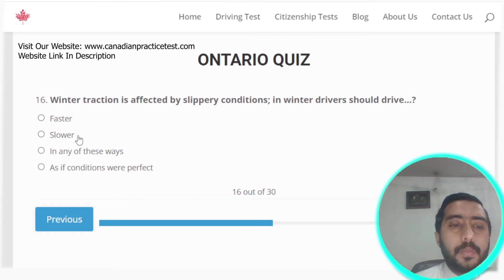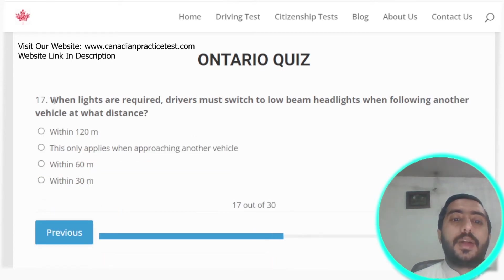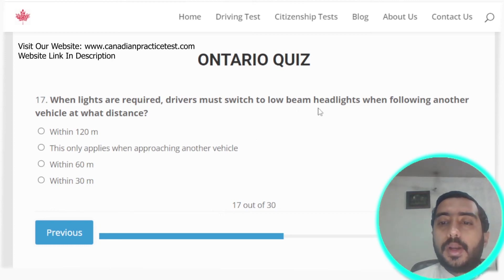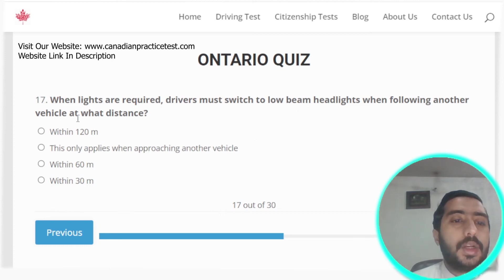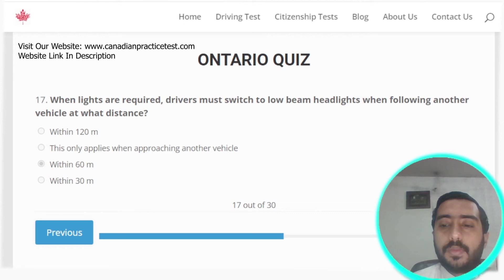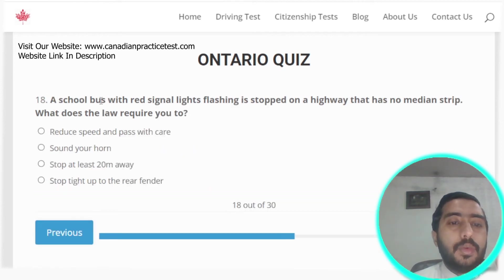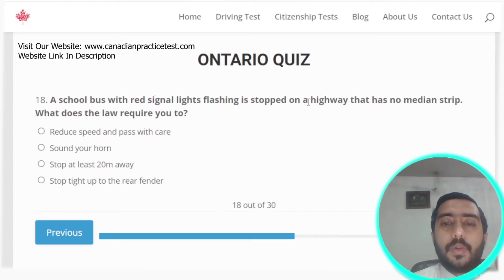Question seventeen: when lights are required, drivers must switch to low beam headlights when following another vehicle within 60 meters. Option C is the correct answer.